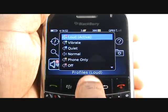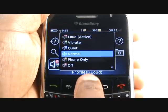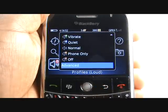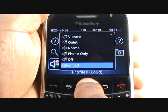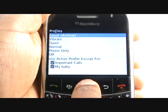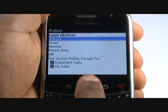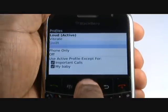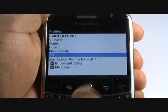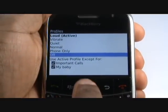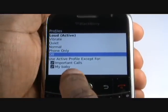Now scroll down and select Advanced. From here you can edit your profiles such as Loud, Vibrate, Quiet, Normal, Phone Only, and Off.